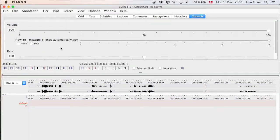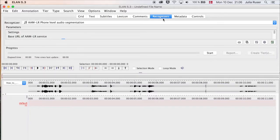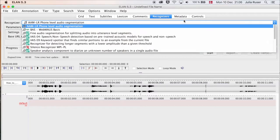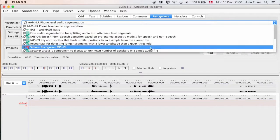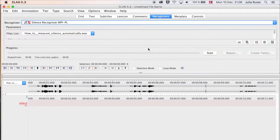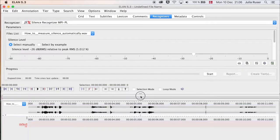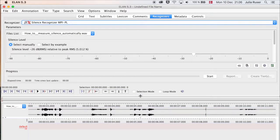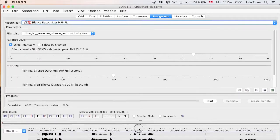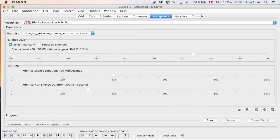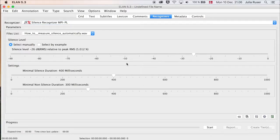In here, you go to Recognizers, and then up here in the dropdown menu you can go to Silence Recognizer. Make sure that this is the file that you want to analyze, then make this one smaller by dragging it down so you can see what you're actually doing up here.